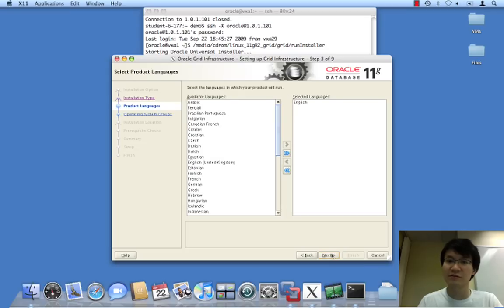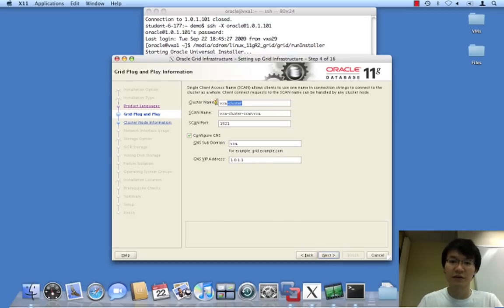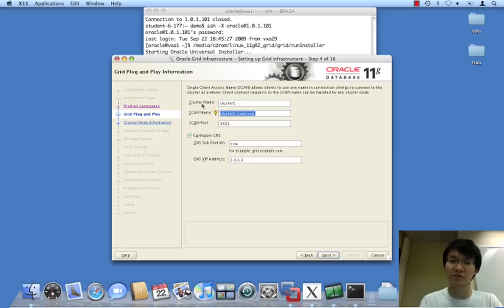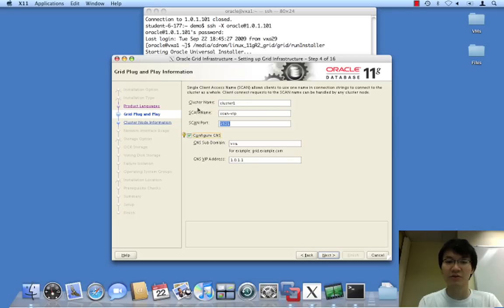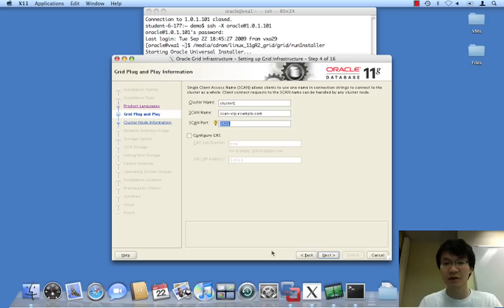Yes, we want only English. Give the name for a cluster - let's just say cluster one, and give it a SCAN IP. In this case, I'm going to call it scanvip.example.com.